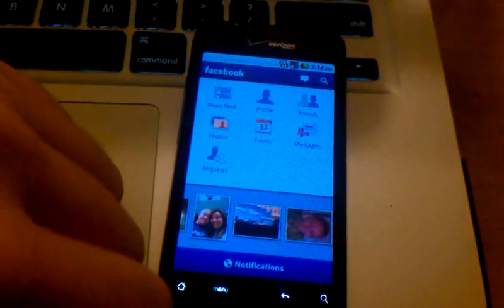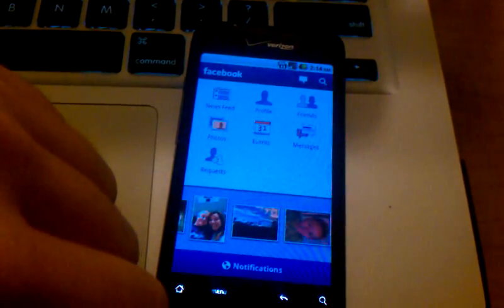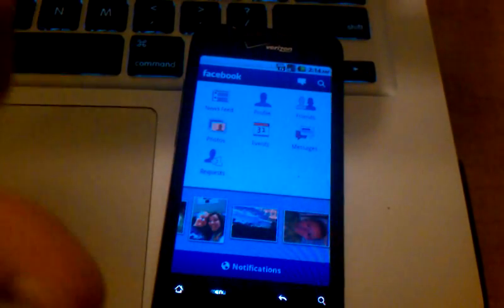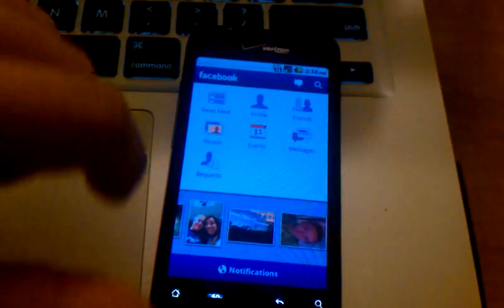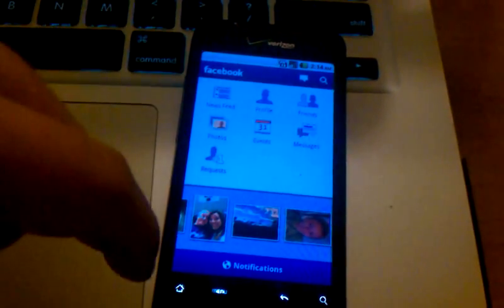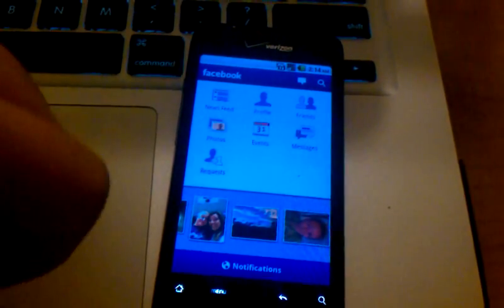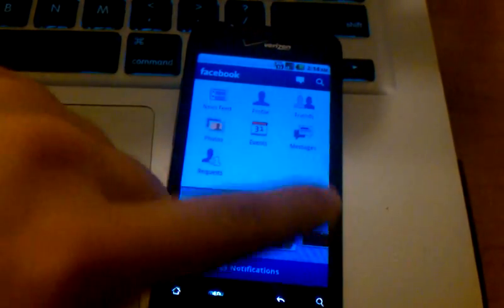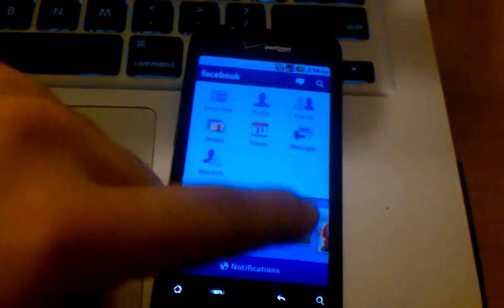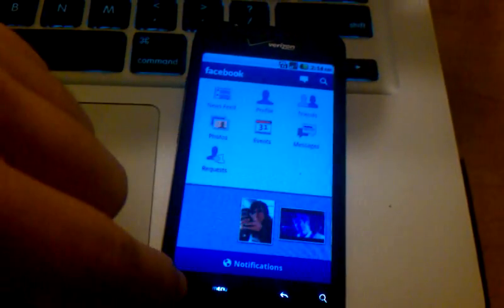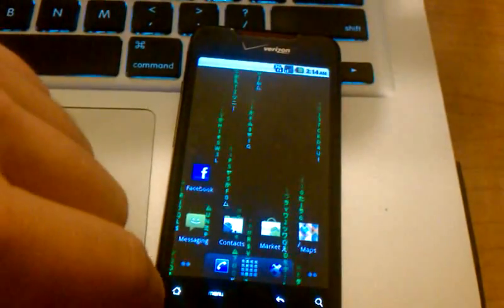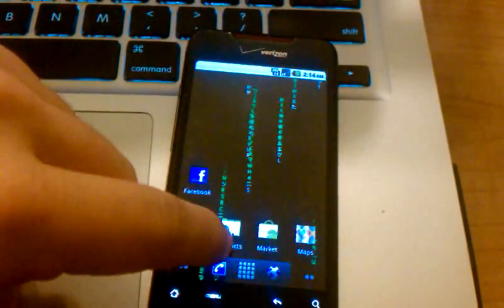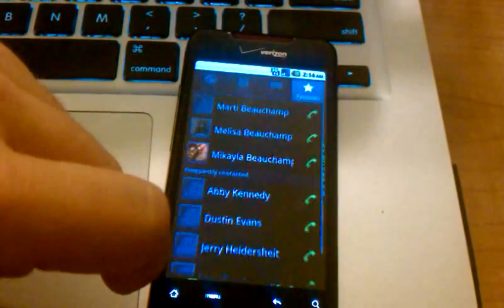So that's a quick rundown of how to sign into Facebook from your phone. A quick little tour through the Facebook application, showing you everything that it offers. And then, when you exit the Facebook application, you go into your contacts.